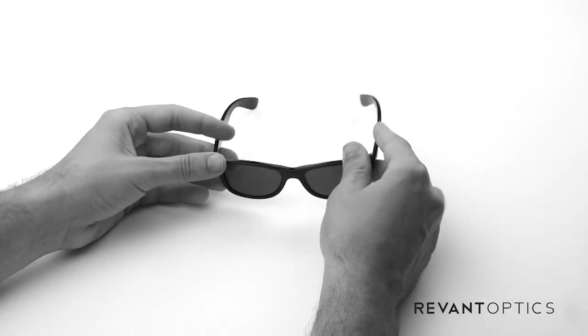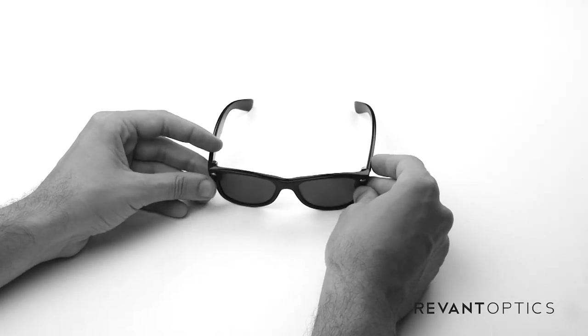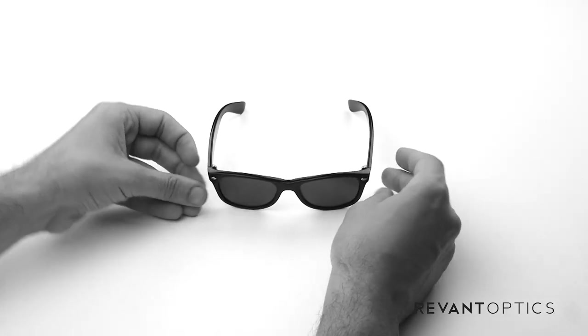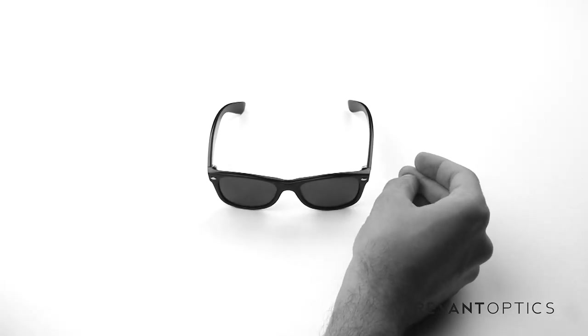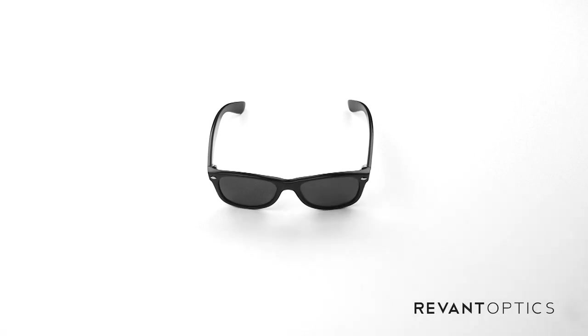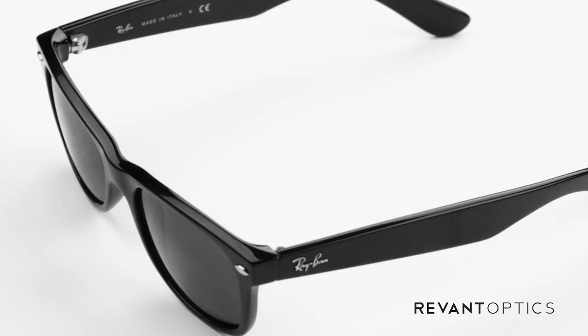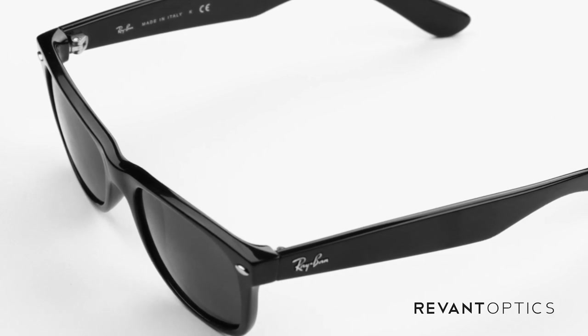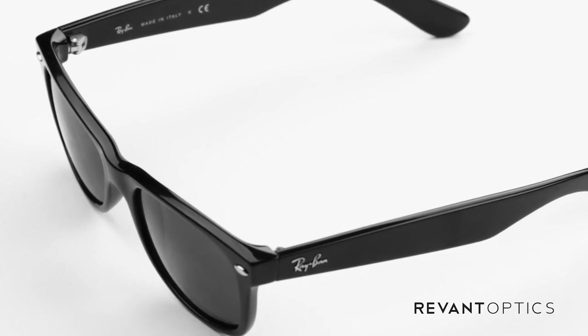You may want to consider replacing your current lenses if they're damaged or scratched just to increase the clarity and reduce your eye strain. You also might want to customize the look of your sunglasses with a different mirror coated color or tint. And you can find a wide variety of options at RevantOptics.com for incredibly affordable prices.